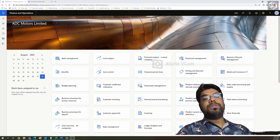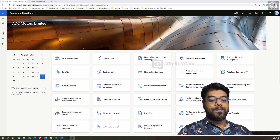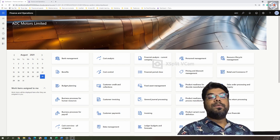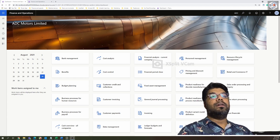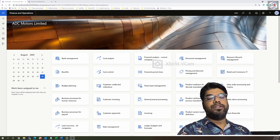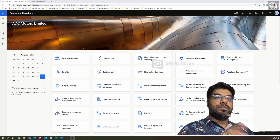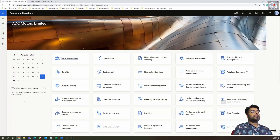Hi guys, welcome to my YouTube channel and welcome to the Microsoft ERP tutorial, episode number 11. In the previous episode we covered how to create product attributes and how to create a procurement category. In this episode we will be covering how to create a product and how to release the product into the released items.